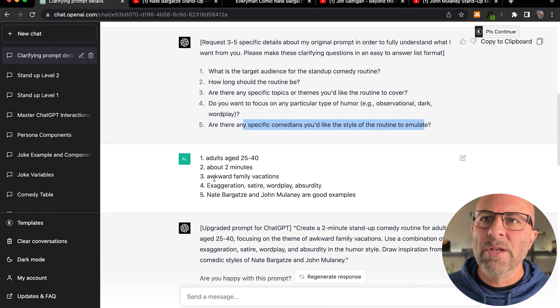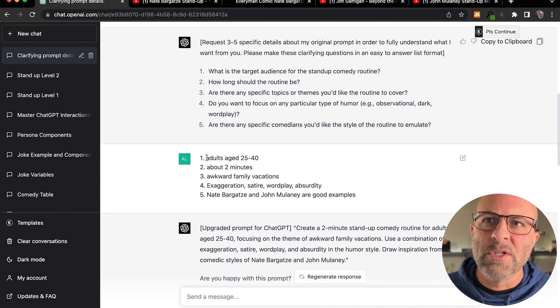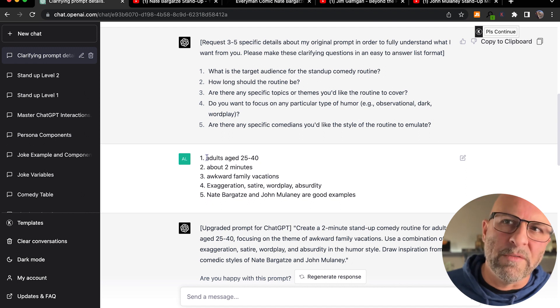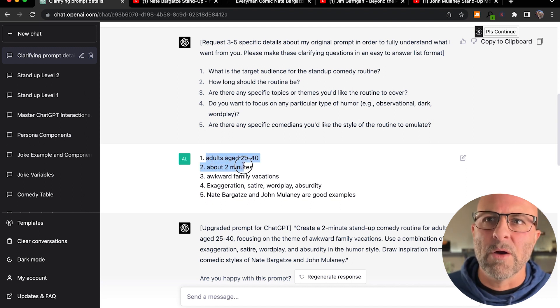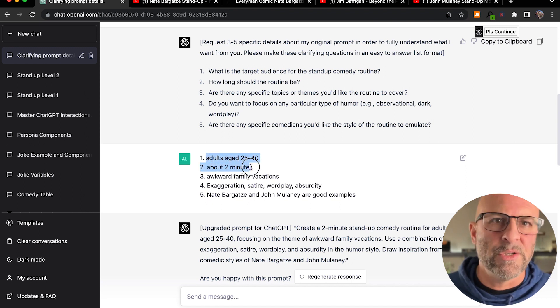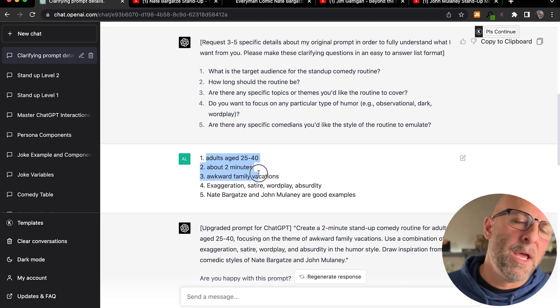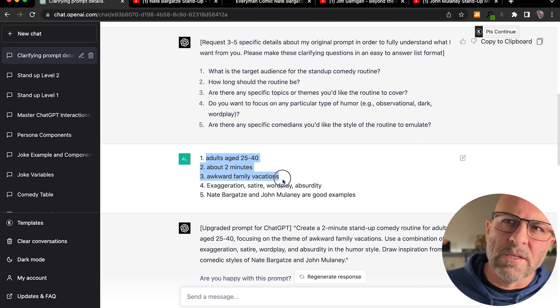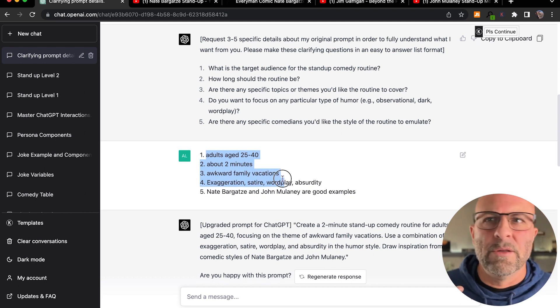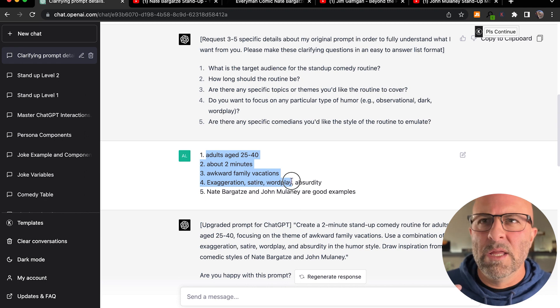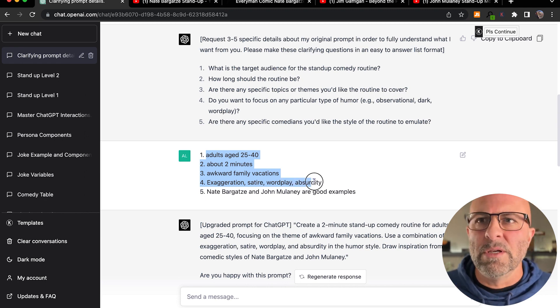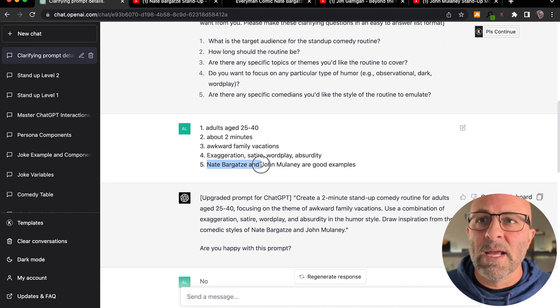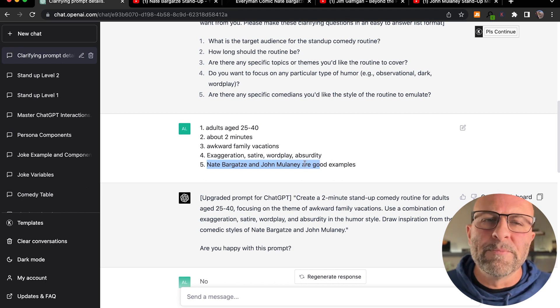So then you can see here that I've responded to Chat's questions. Adults, age 25 to 40, about two minutes in length. Awkward family vacations is going to be the theme that it's going to talk about. I like exaggeration, satire, wordplay, and absurdity. Those are going to be the types of humor that it's going to use. And then I asked it to reference Nate Bargatze and John Mulaney.